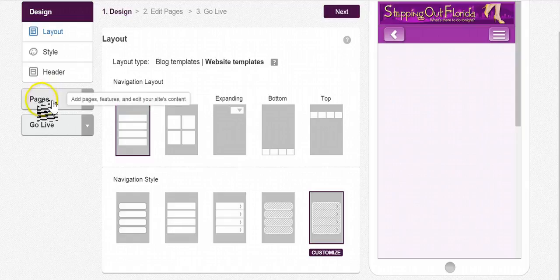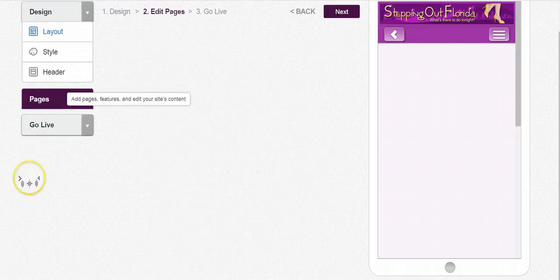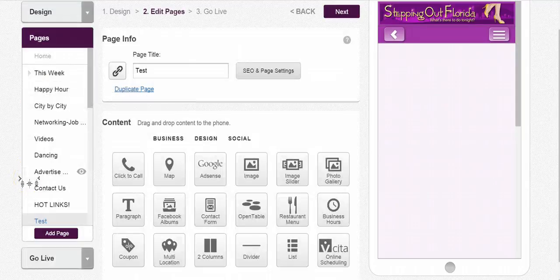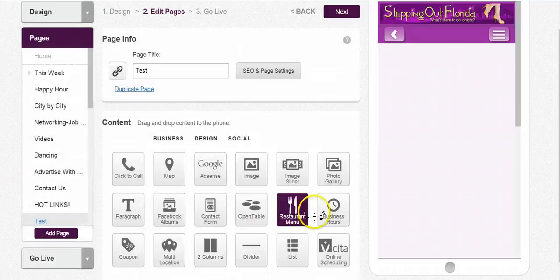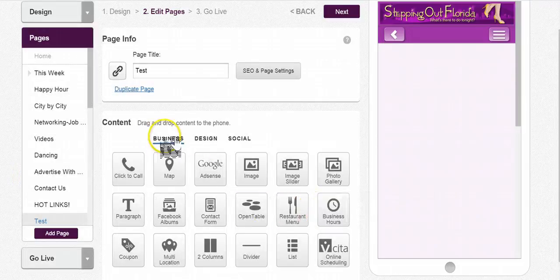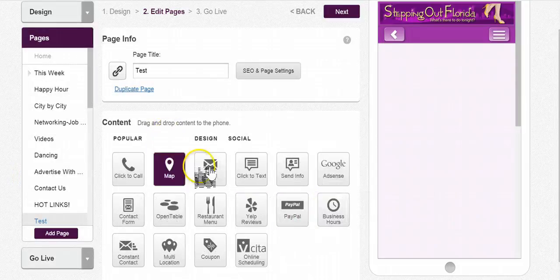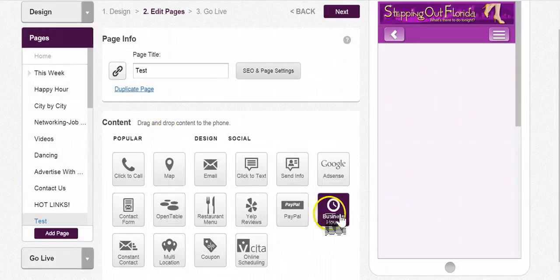So we look on the left hand side where it says Peaches and you'll find a business hours in two different areas. You'll find it underneath popular on the far right and also under business in the same area.